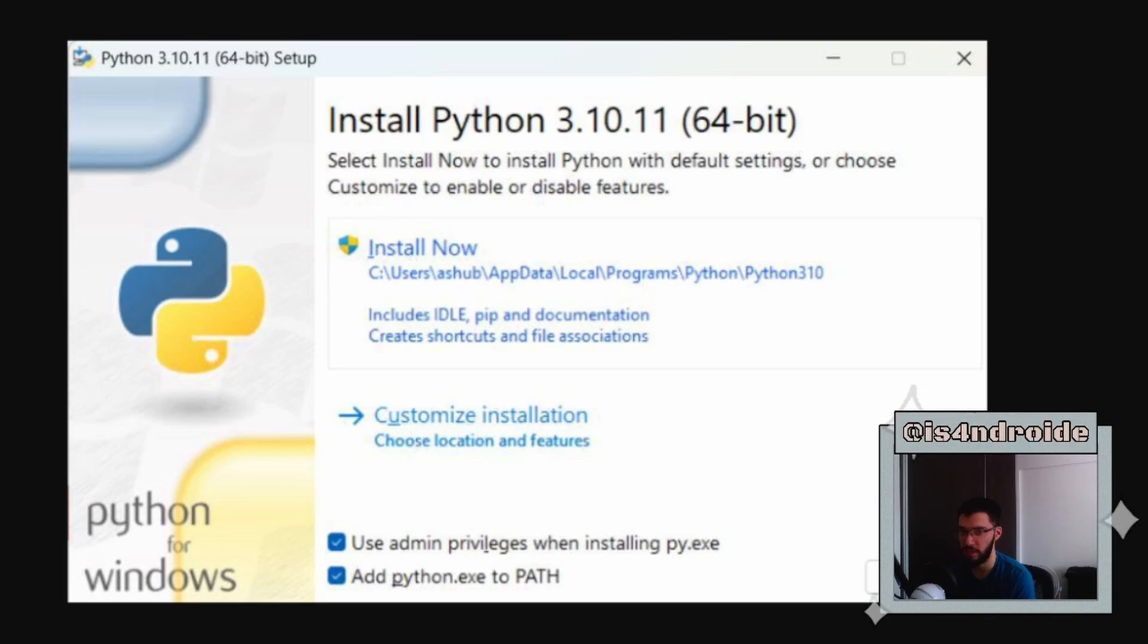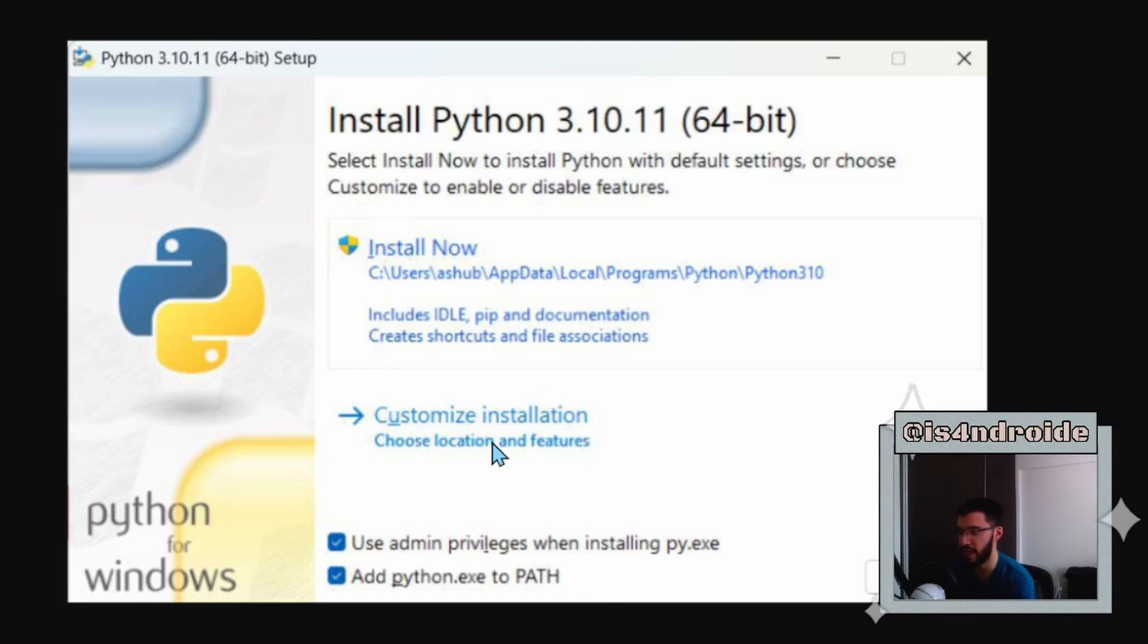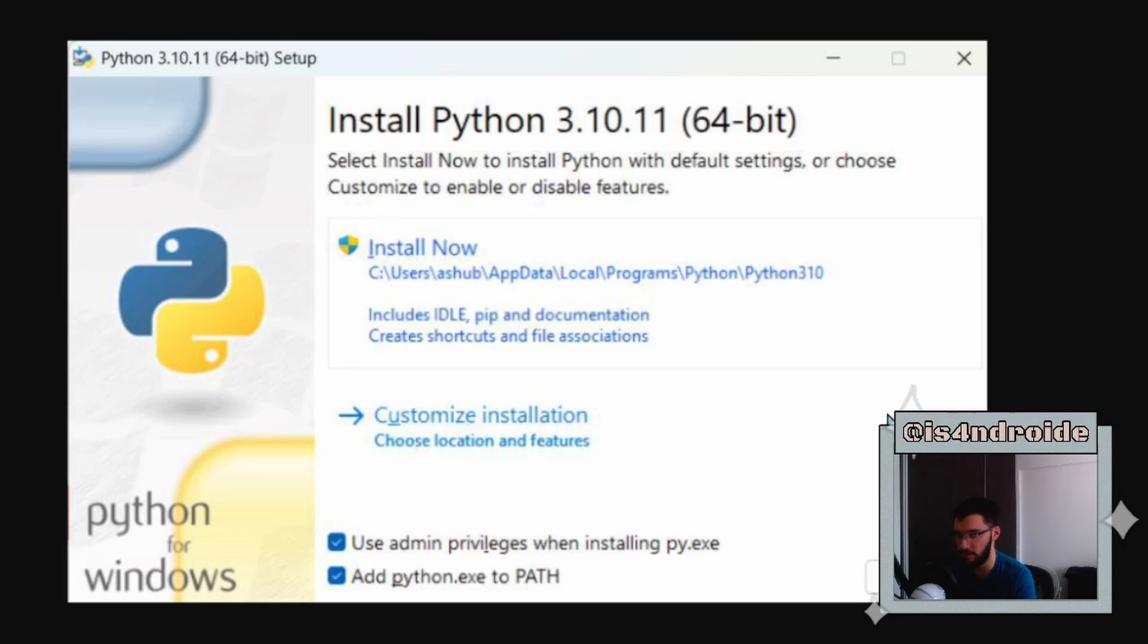Once this is downloaded, you can just execute it. It's a really easy installation. The only thing you need to make sure you check is this right here. It's very important that you check this option which says 'Add python.exe to PATH' and also check the first one to use admin privileges, but that's all you need to do. I'm not going to show you because I've already installed Python, but I don't think you'll have trouble with this step.